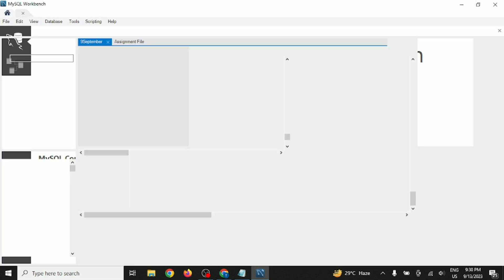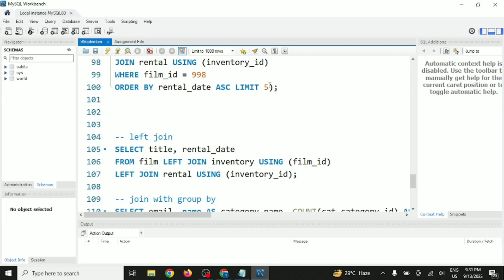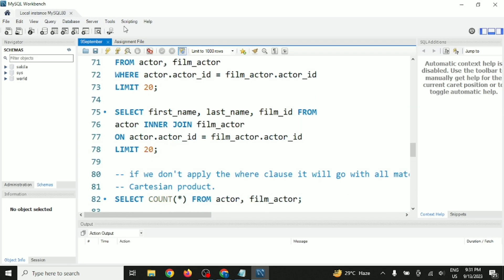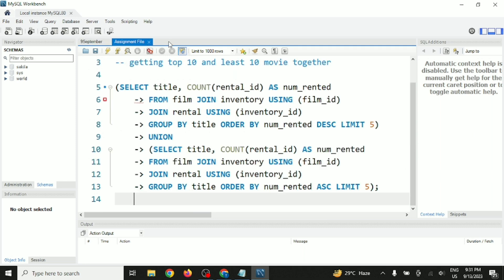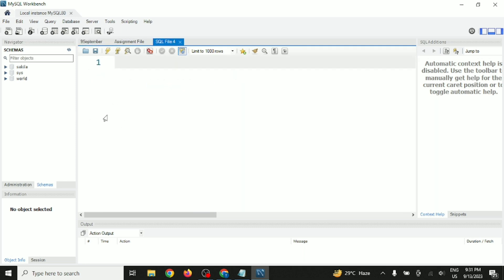Click on the connection option, give the password you set during installation, and click OK. Once you click OK, the Workbench will open.